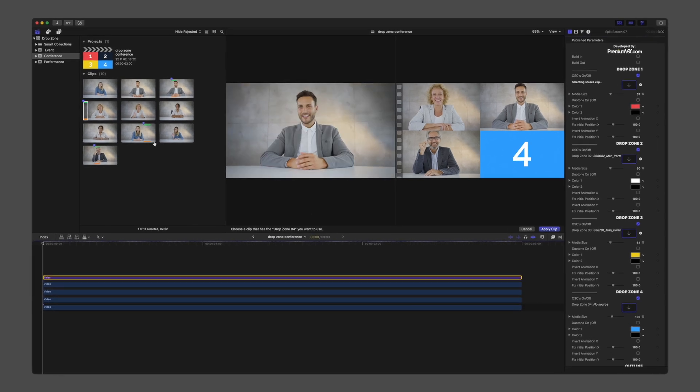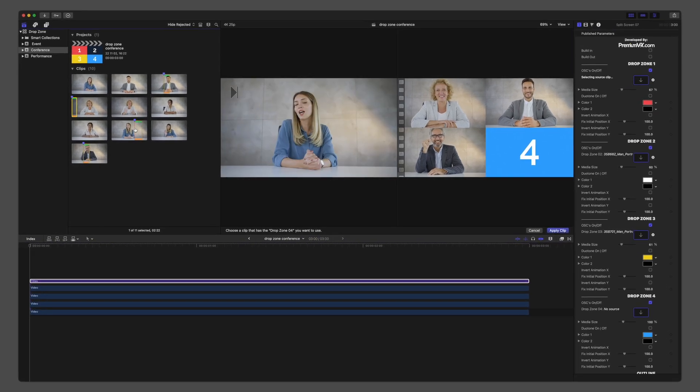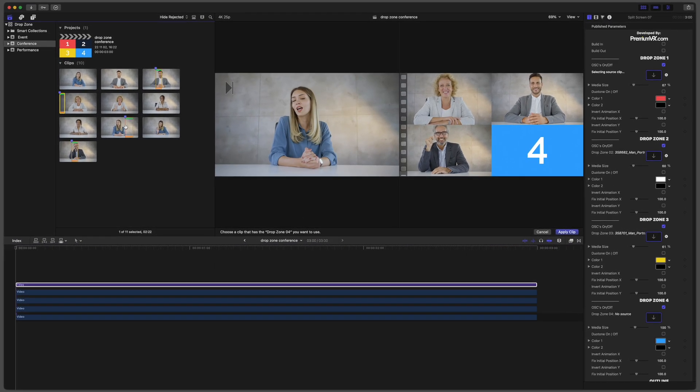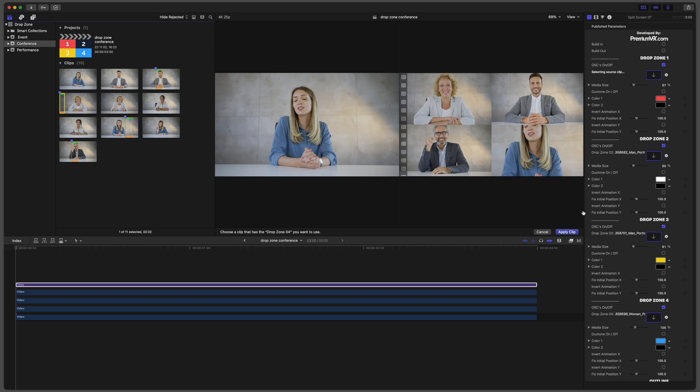If each of your clips have a unique audio source, such as a conference of people, all the previous steps apply, but you'll need to mix your audio separately.